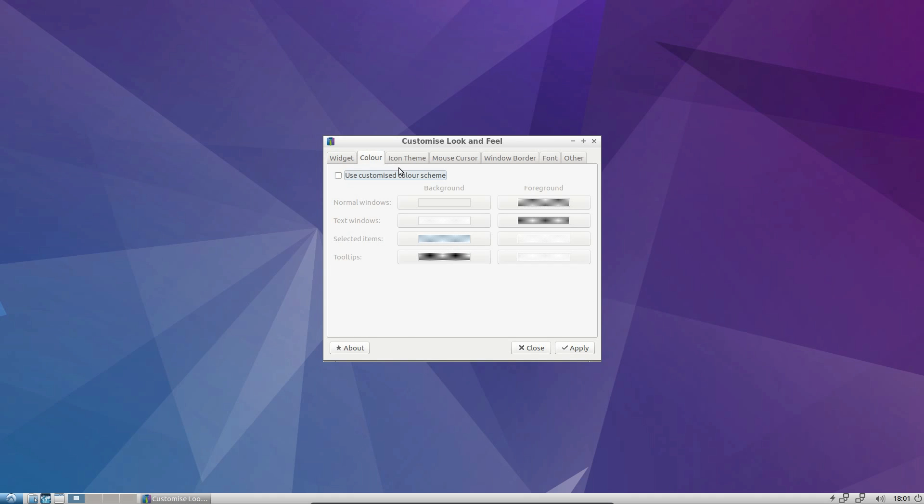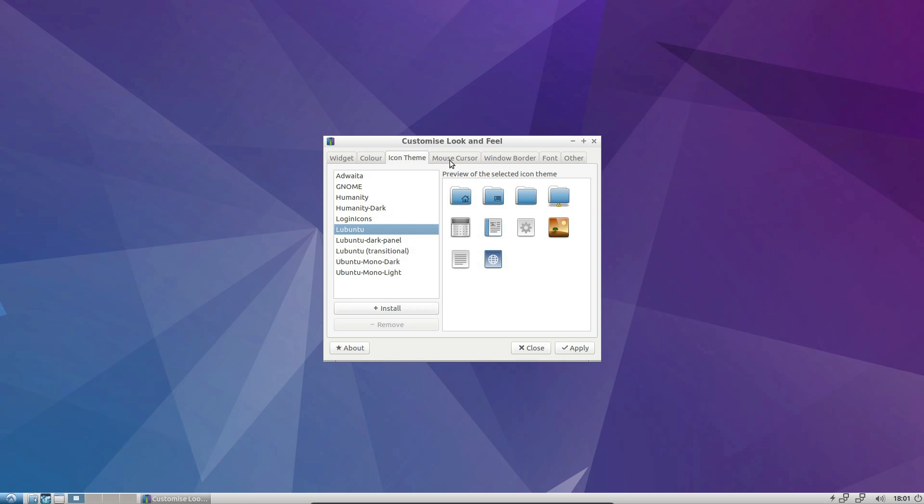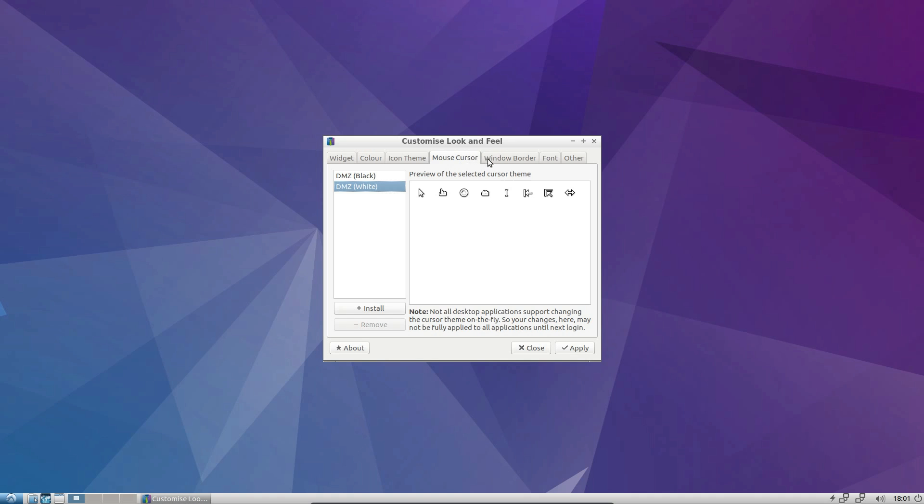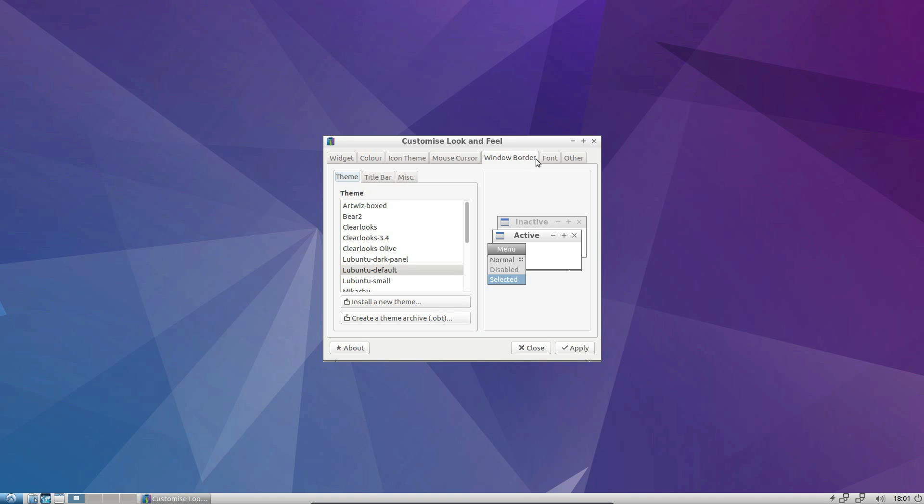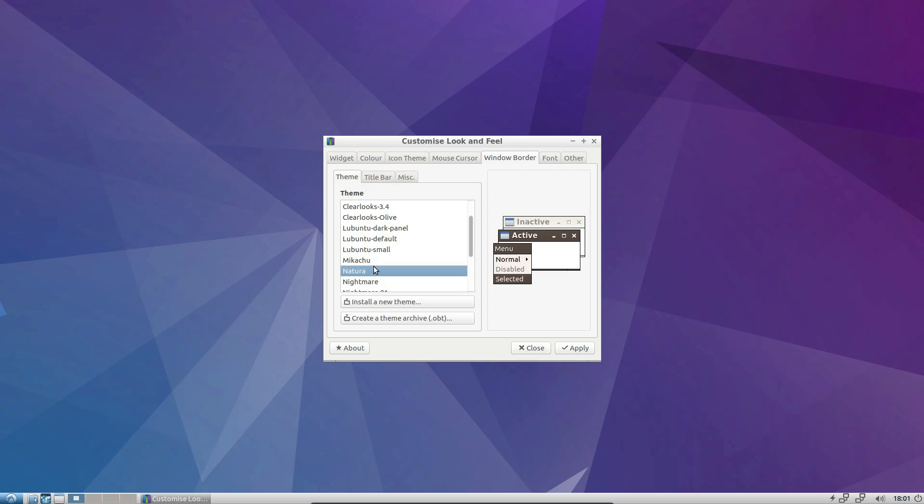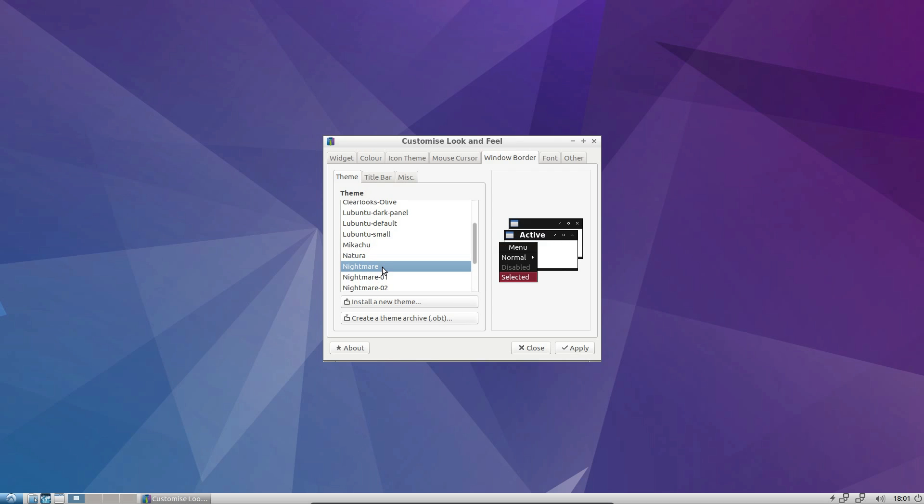Yep. The icon theme. That's the mouse controls. Window border. What have we got here? A bit more. Nightmare. Whoa.